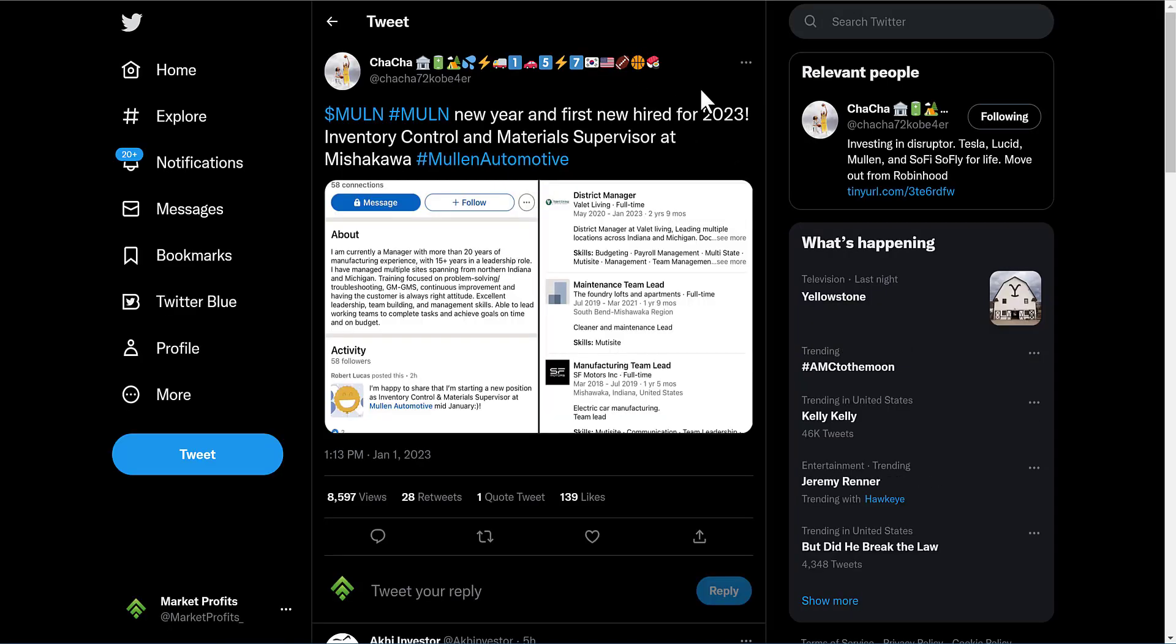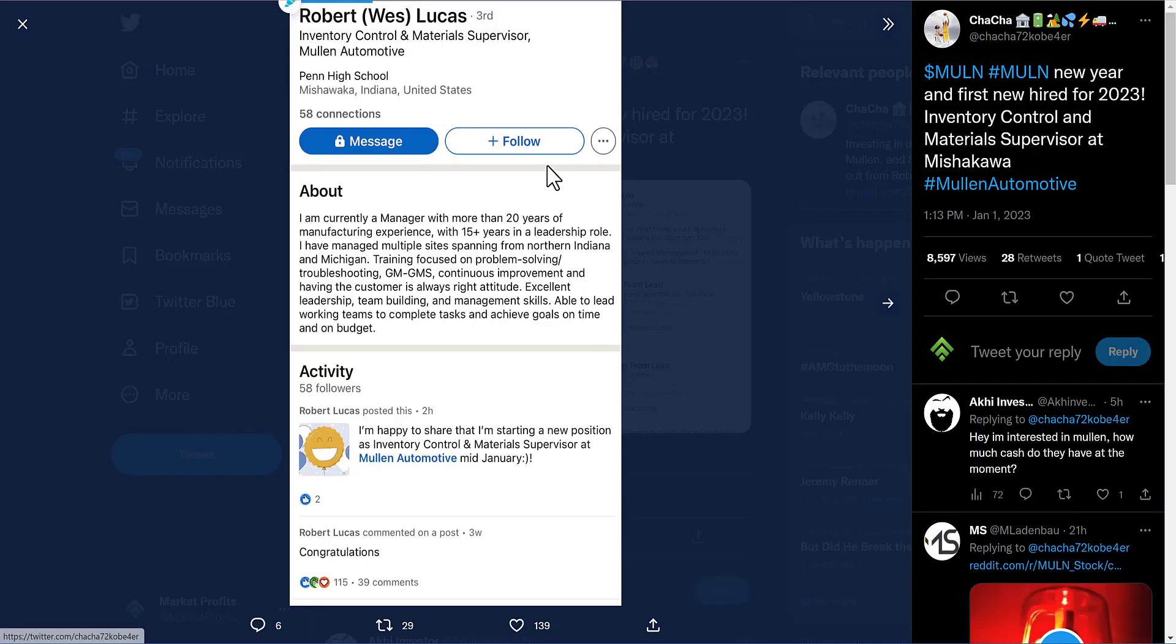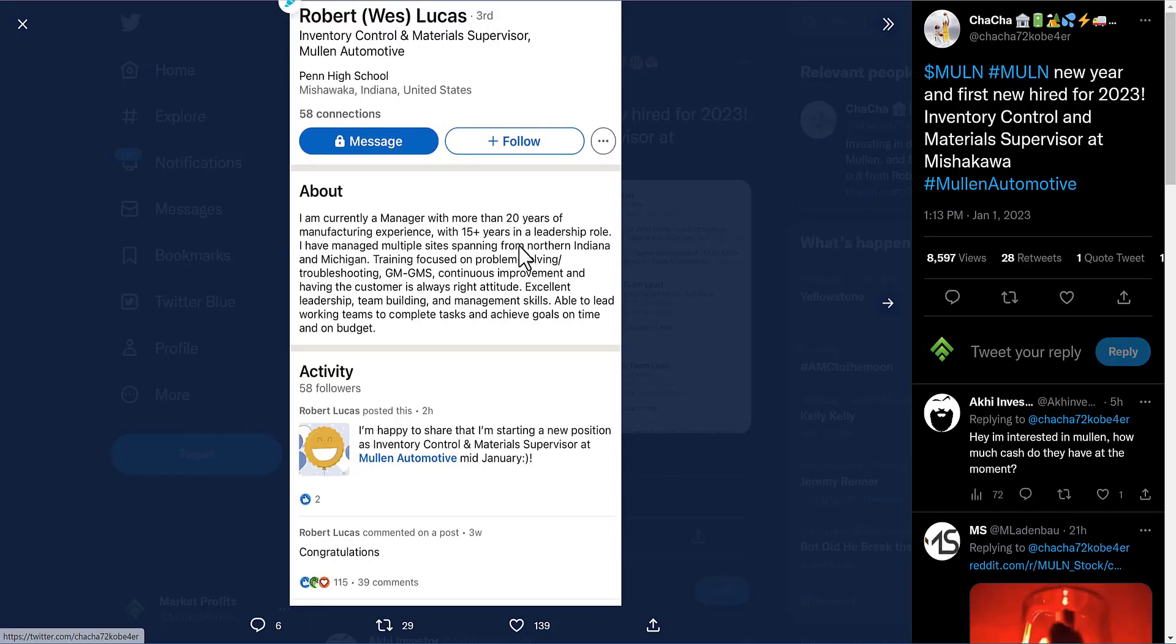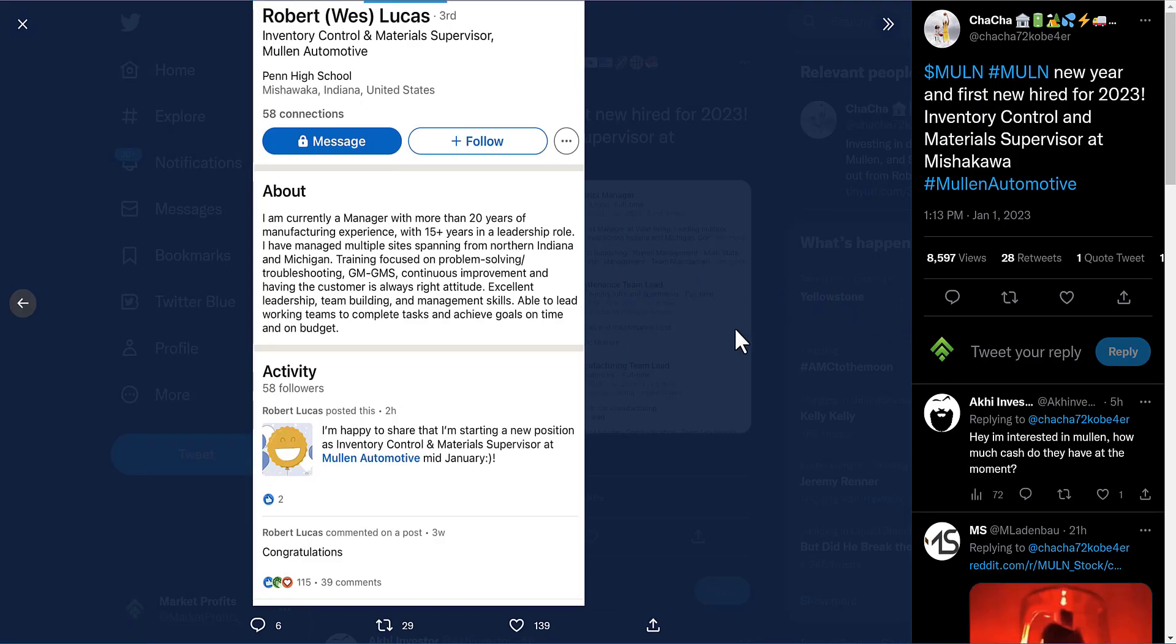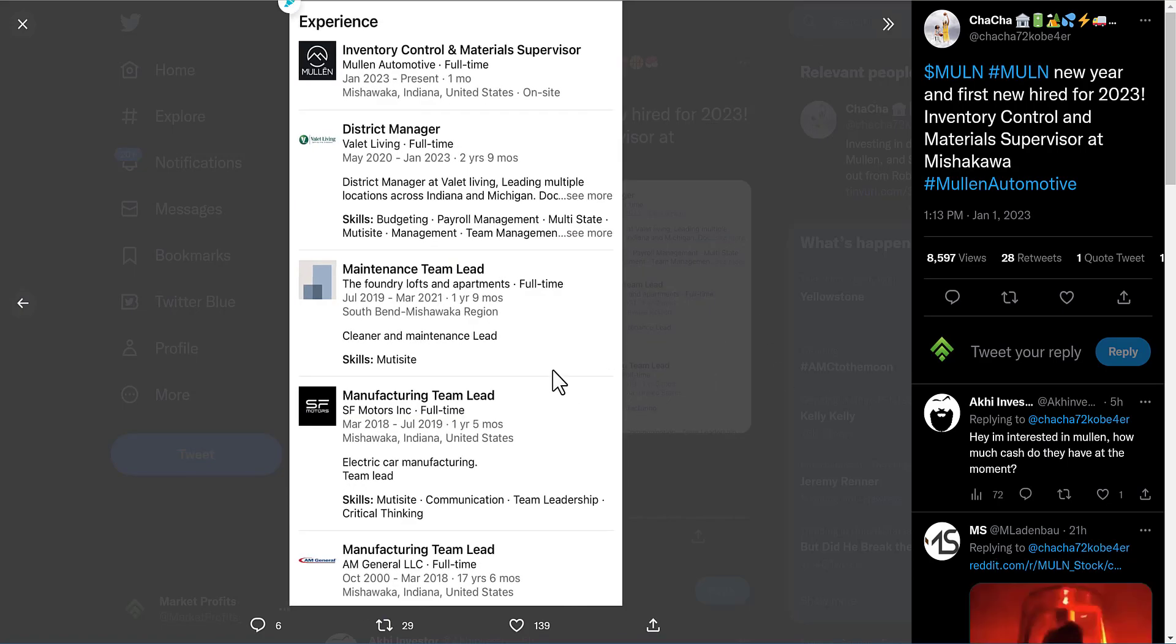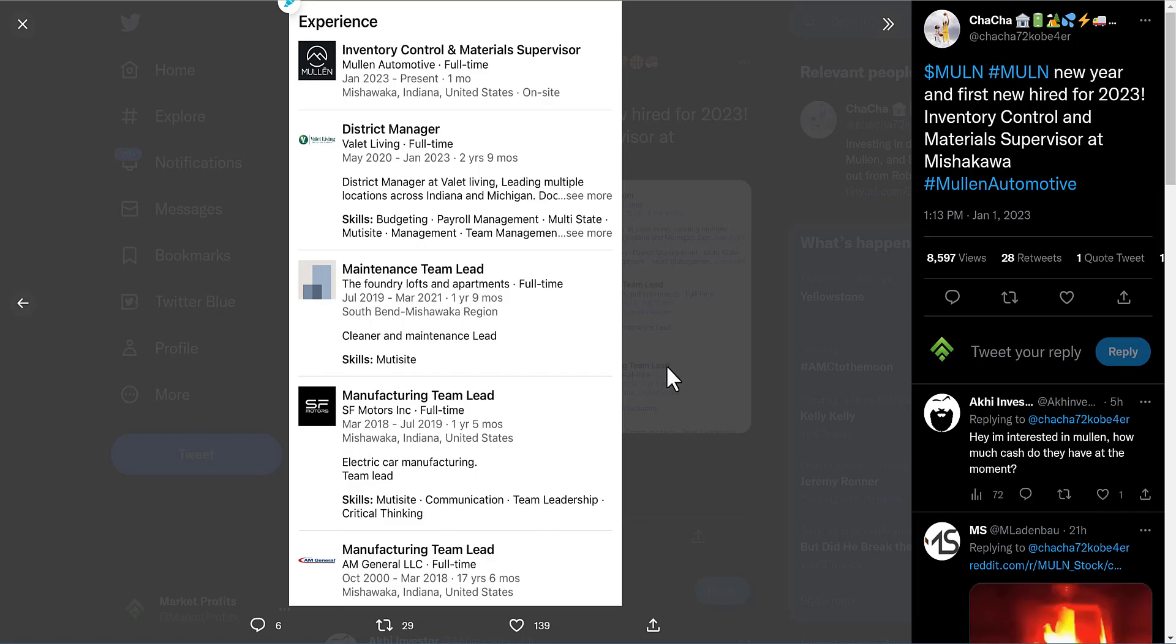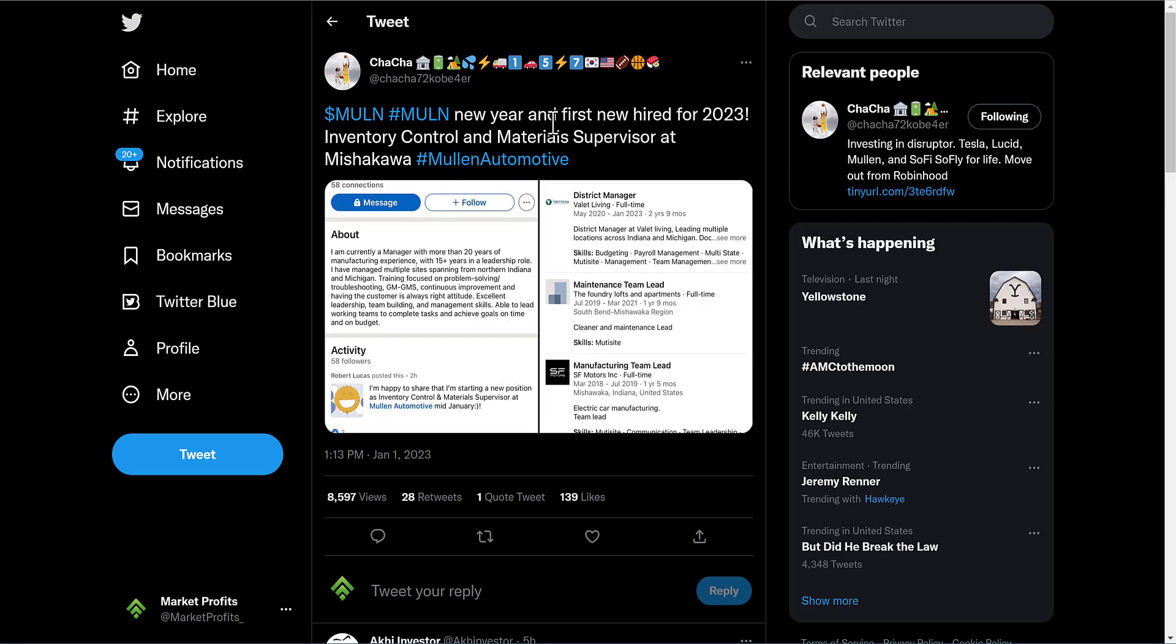To talk about a few more things: Mullin's new year, first new hire for 2023 - Inventory Control and Material Supervisor. Look at this guy: more than 20 years of manufacturing experience with 15+ years in a leadership role. A little bit of his background - District Manager, Maintenance Team Lead, Manufacturing Team Lead at SF Motors, Manufacturing Team Lead at AM General. This guy does have experience in the industry, which is a good thing. Adding key management to Mullin is a very important thing, especially for this company to go from point A to point B. This does look very good, at least in my personal opinion.